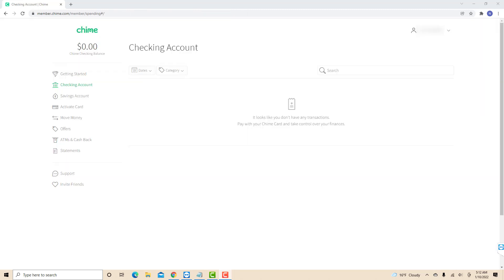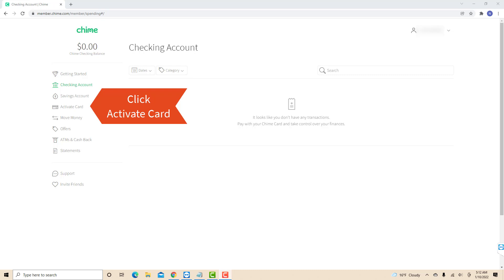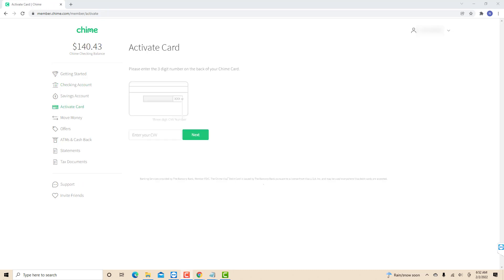Once you're logged in, you will see several tabs on the left side of the screen. Click on the tab that says activate card. Then, enter the three-digit number at the back of your Chime card.